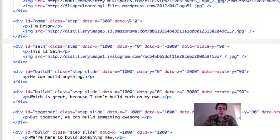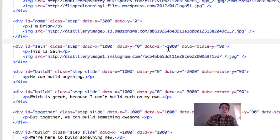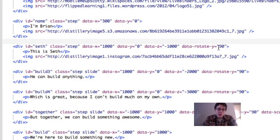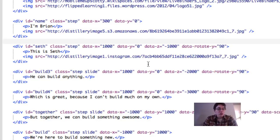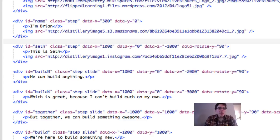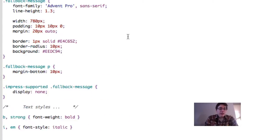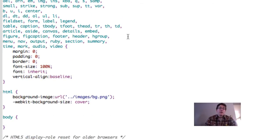Then we've got data-x and data-y, which tell it where to position. You can even see data-z tells us where to position forward and backwards. Data-rotate tells us if we're going to rotate around something. What I'll be doing is jumping back and forth between this screen and the Impress screen to show you exactly what's happening.